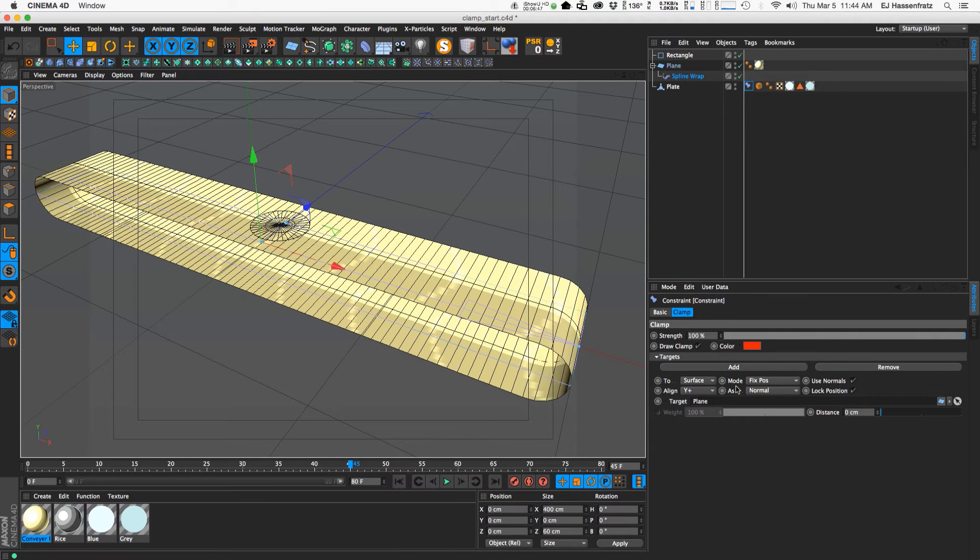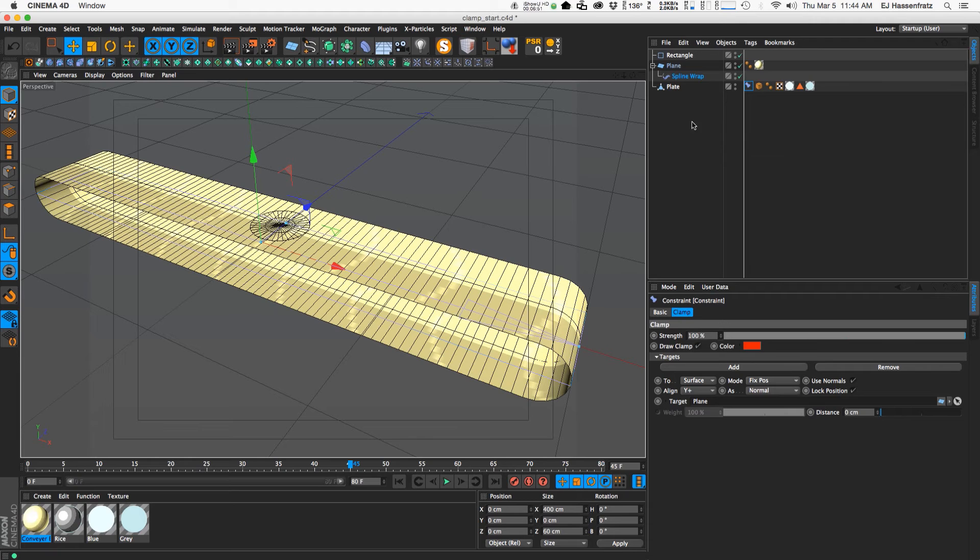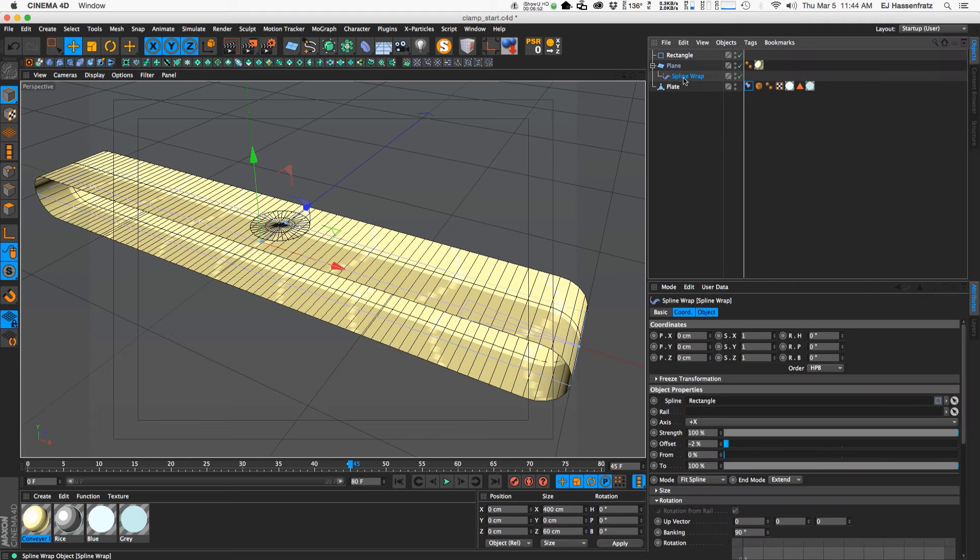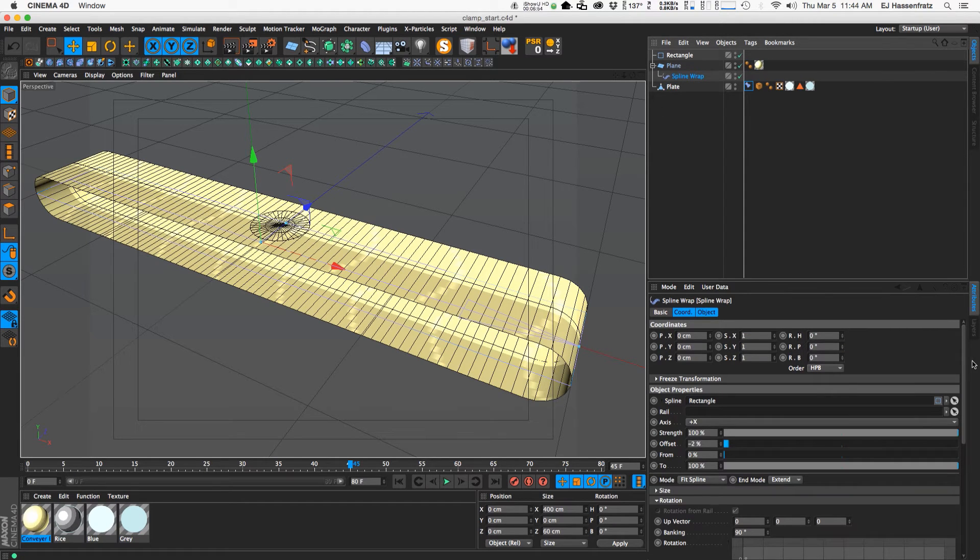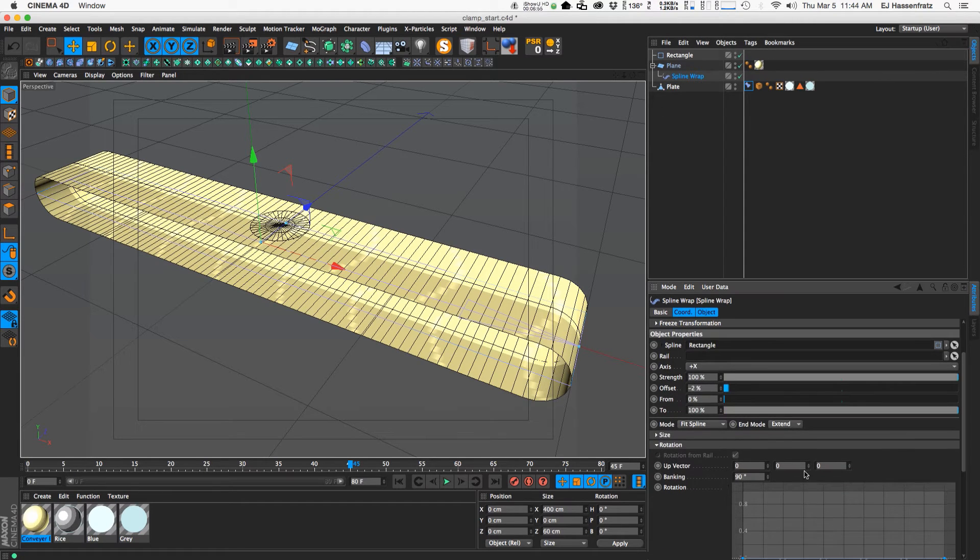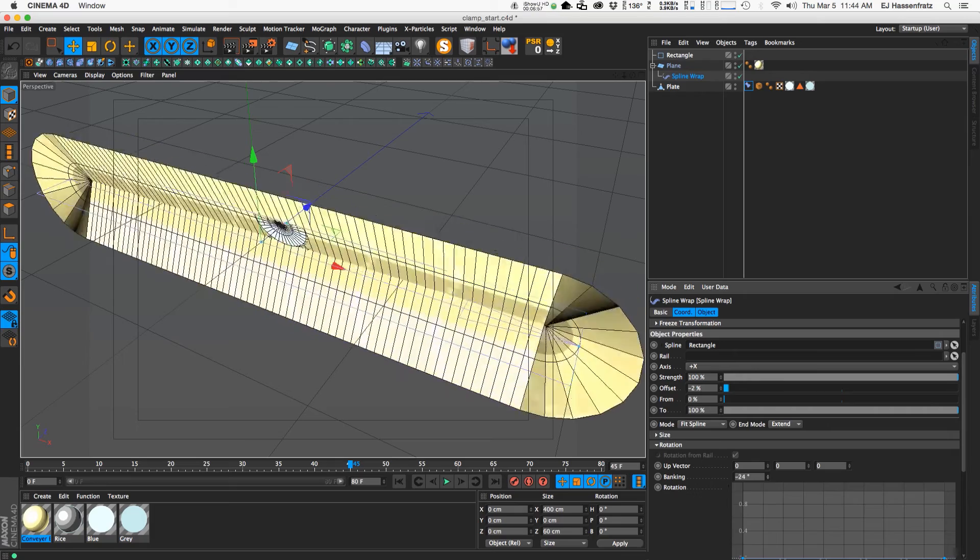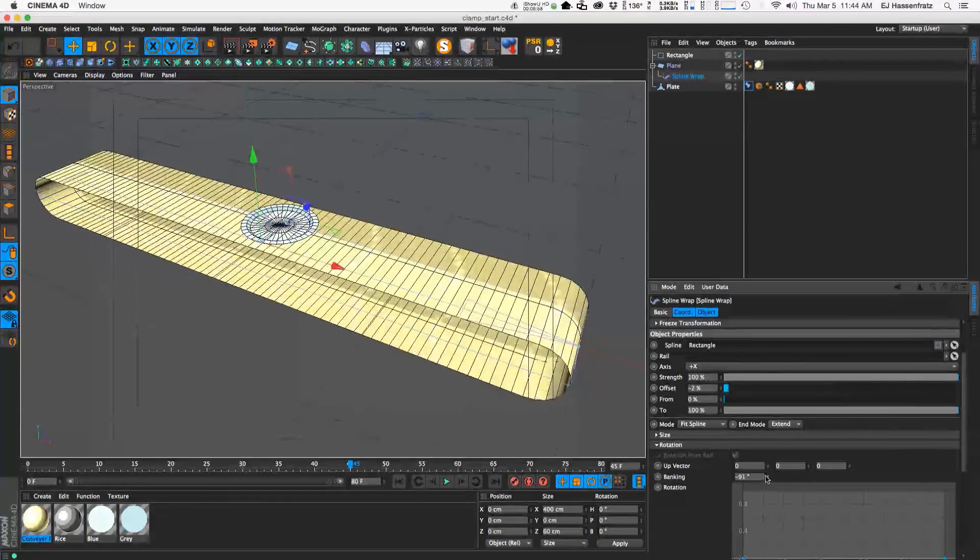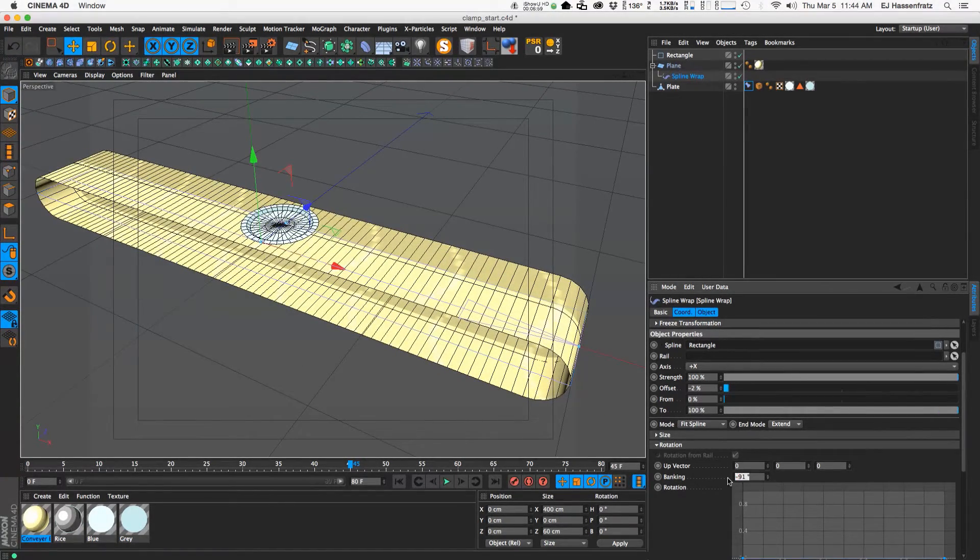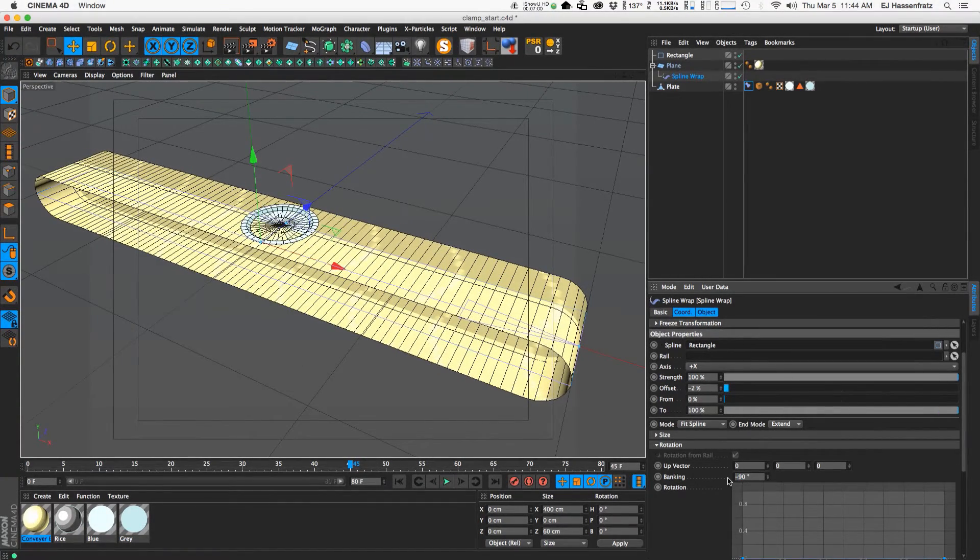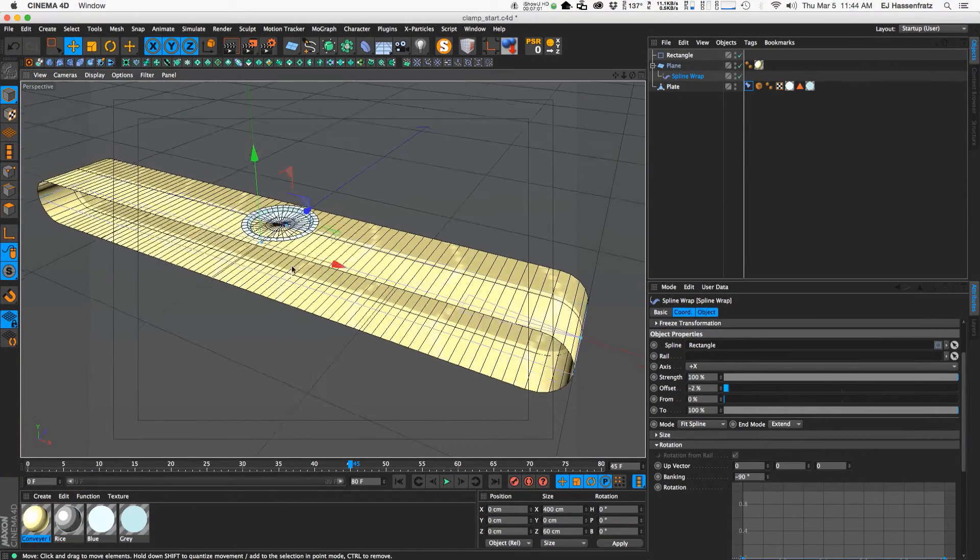And that is because it's aligned to the normal. And our normal needs to be flipped upright for that to work. So we can fix that easily by going to our spline wrap here and adjusting the banking to negative 90.